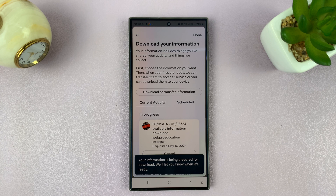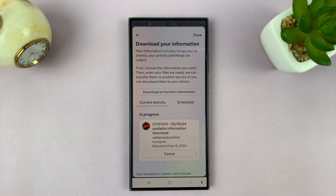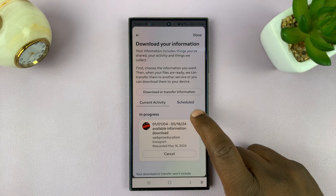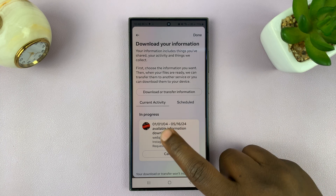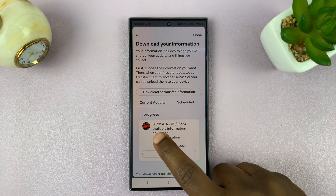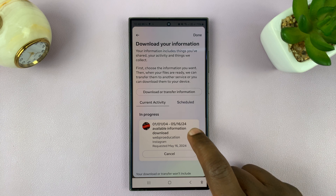There you go. It says the information is being prepared for download and we'll let you know when it's ready. The information is going to cover the date range from the start date up to the particular end date you selected.